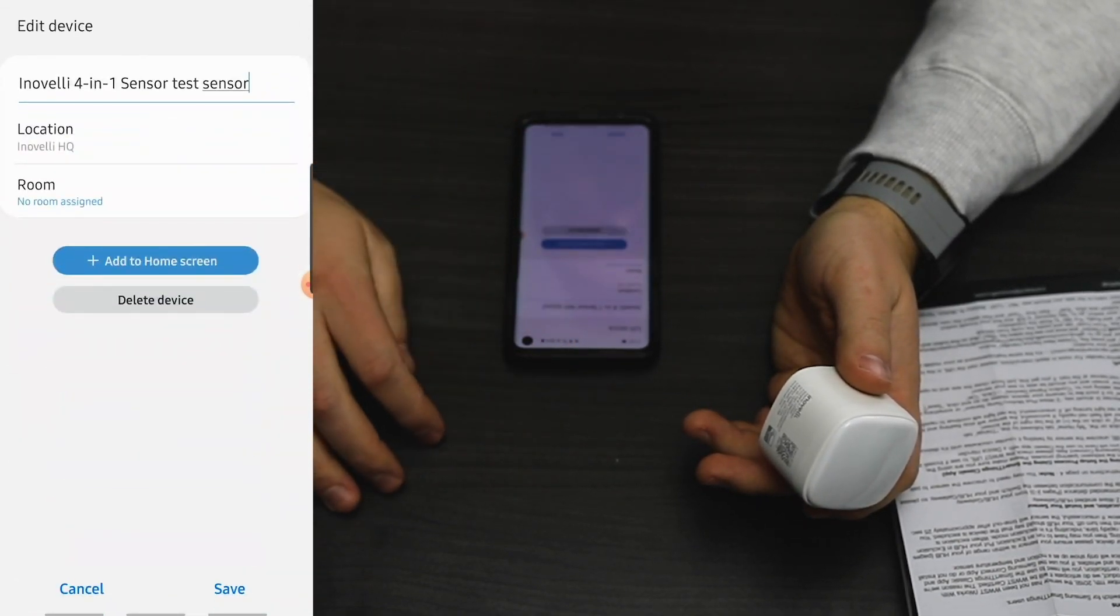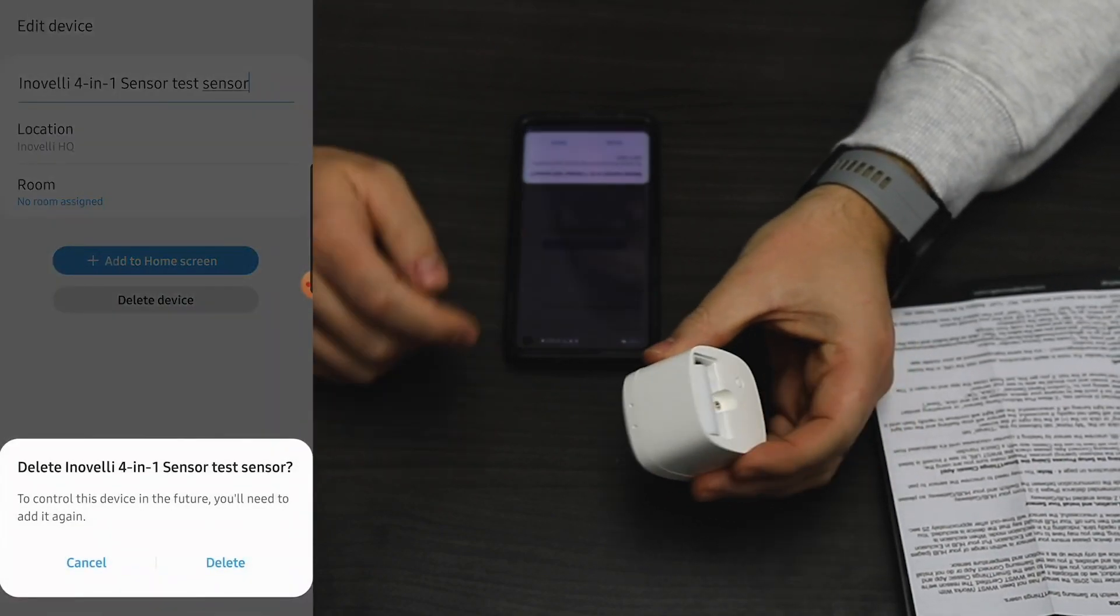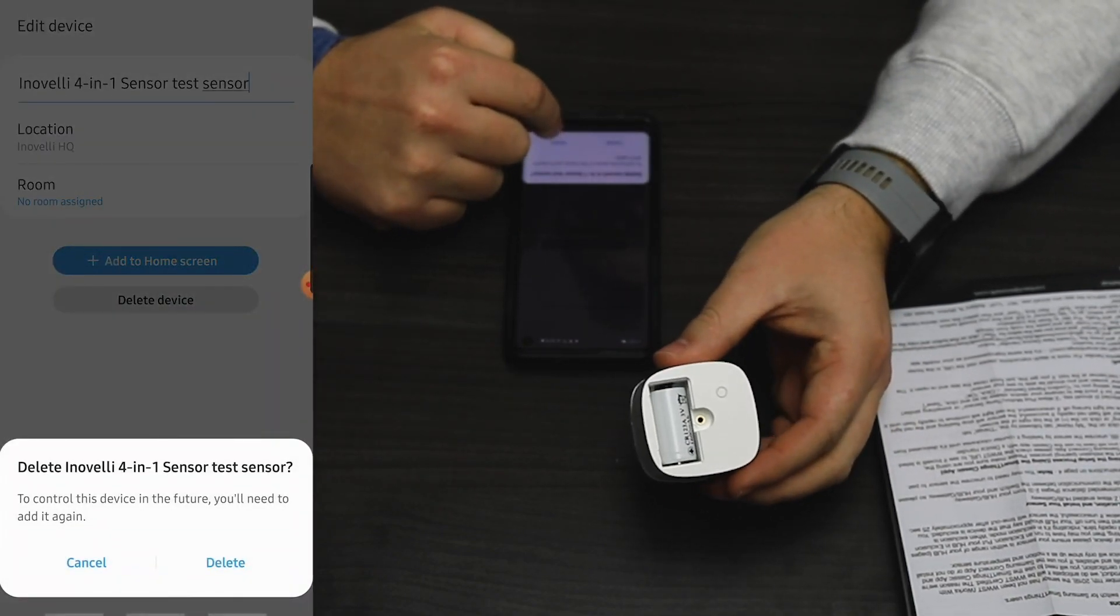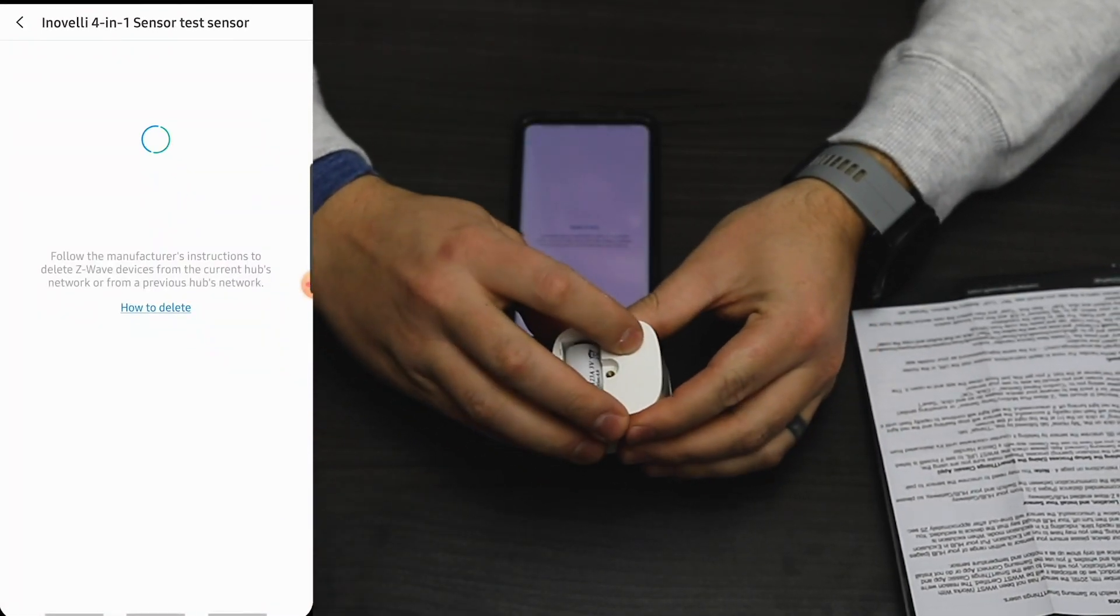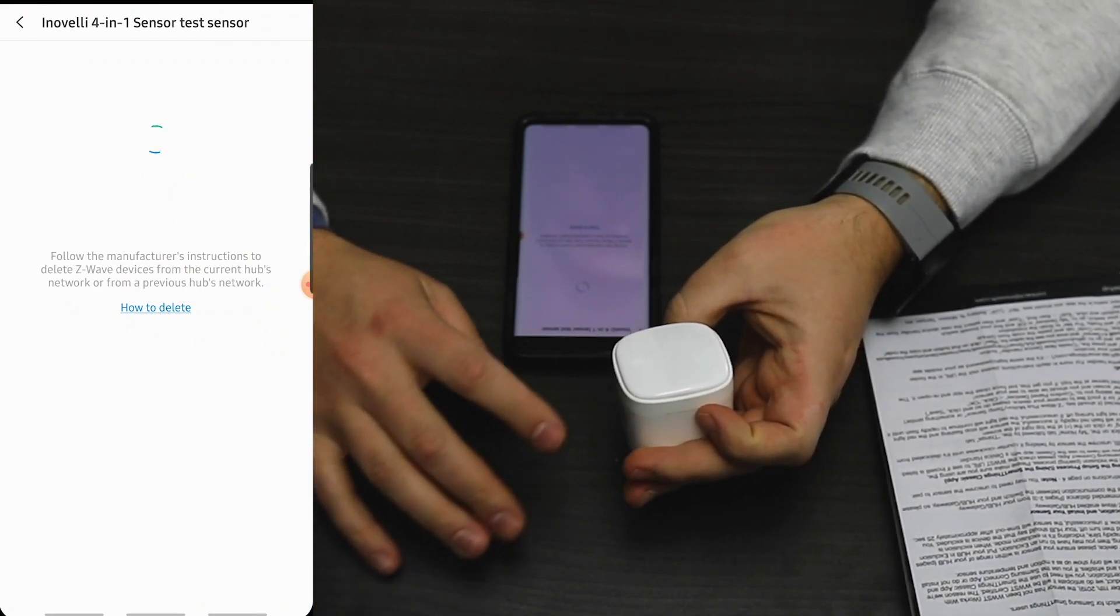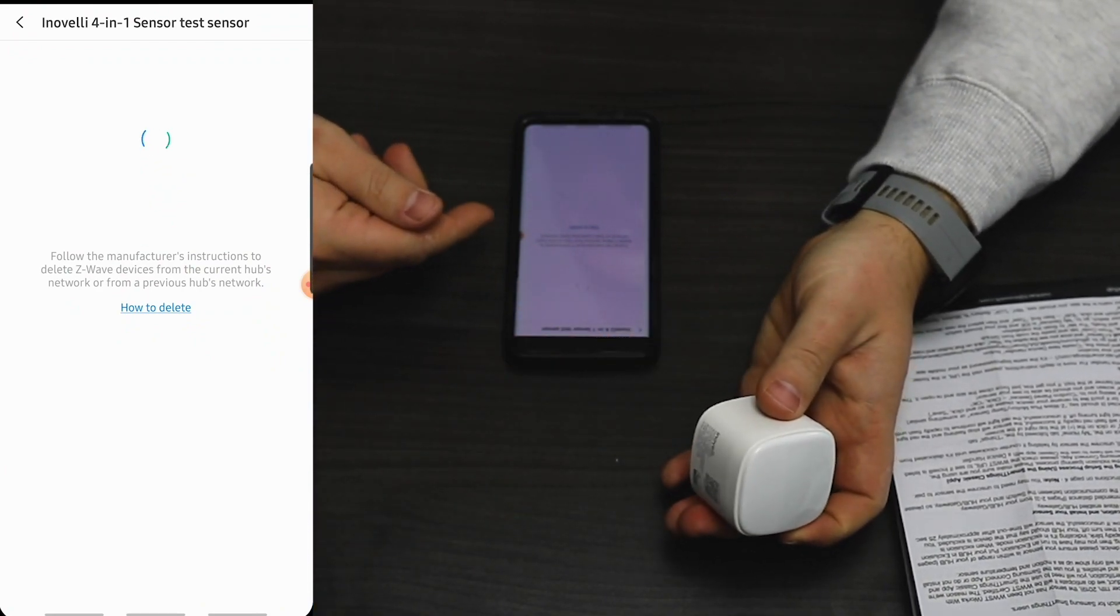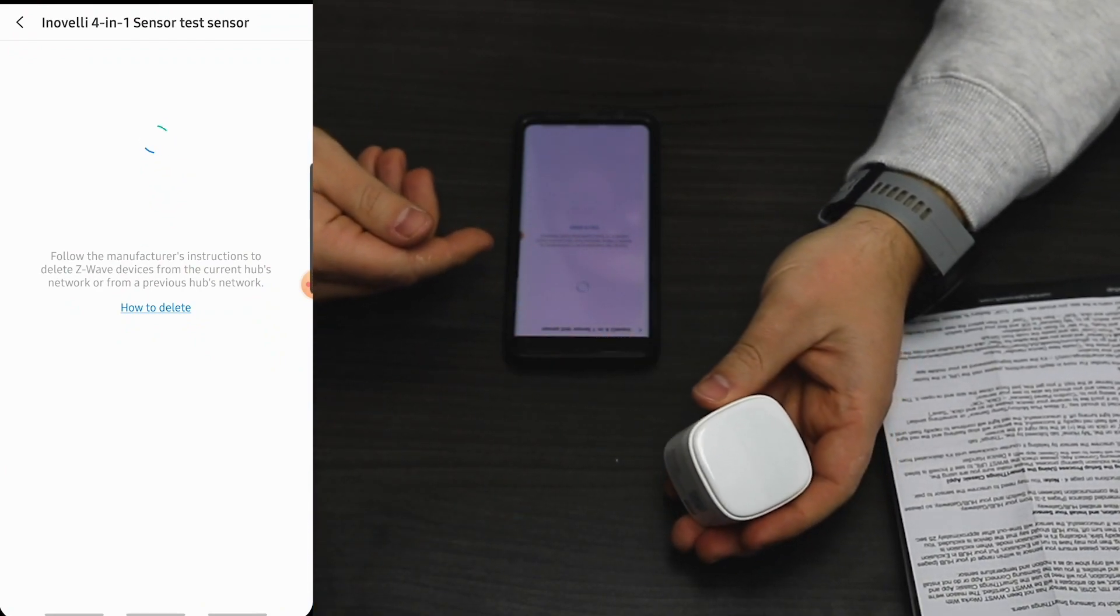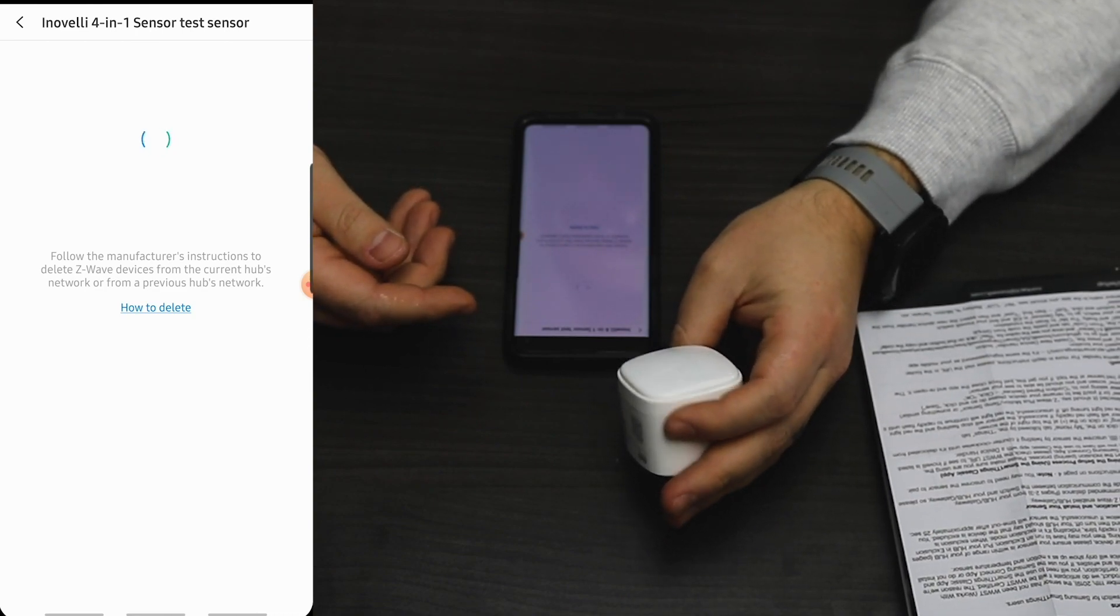If you want to exclude it, hit edit, then delete device. Confirm you want to delete, and press the button on the back of the sensor one time. The sensor will begin to blink and then show it has been excluded.